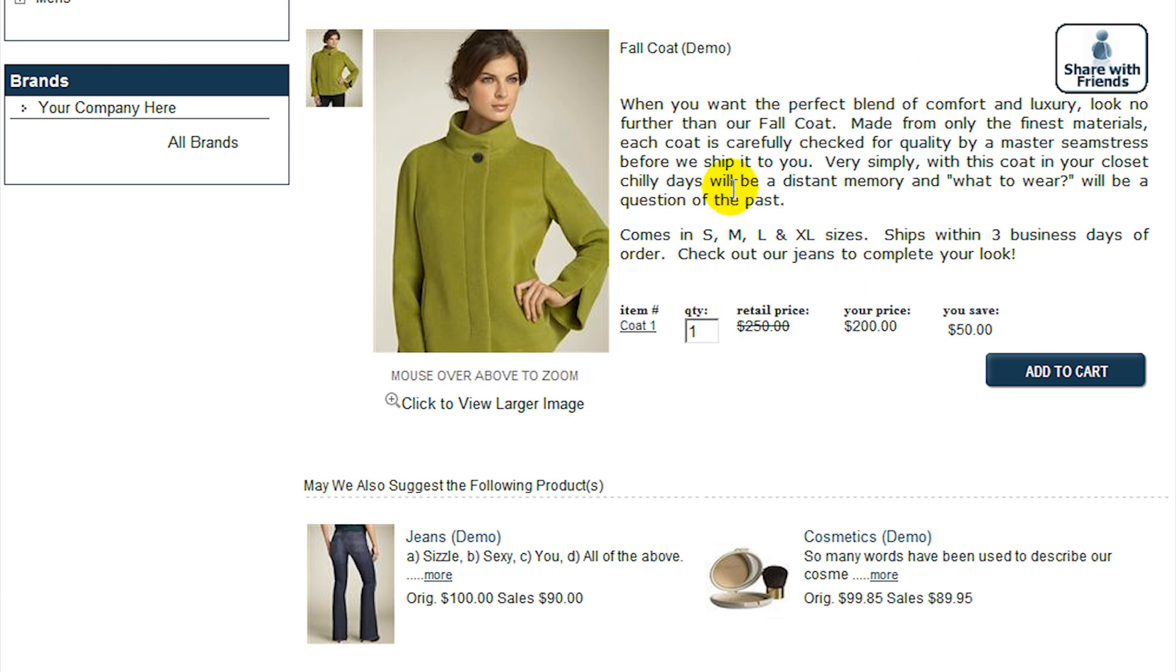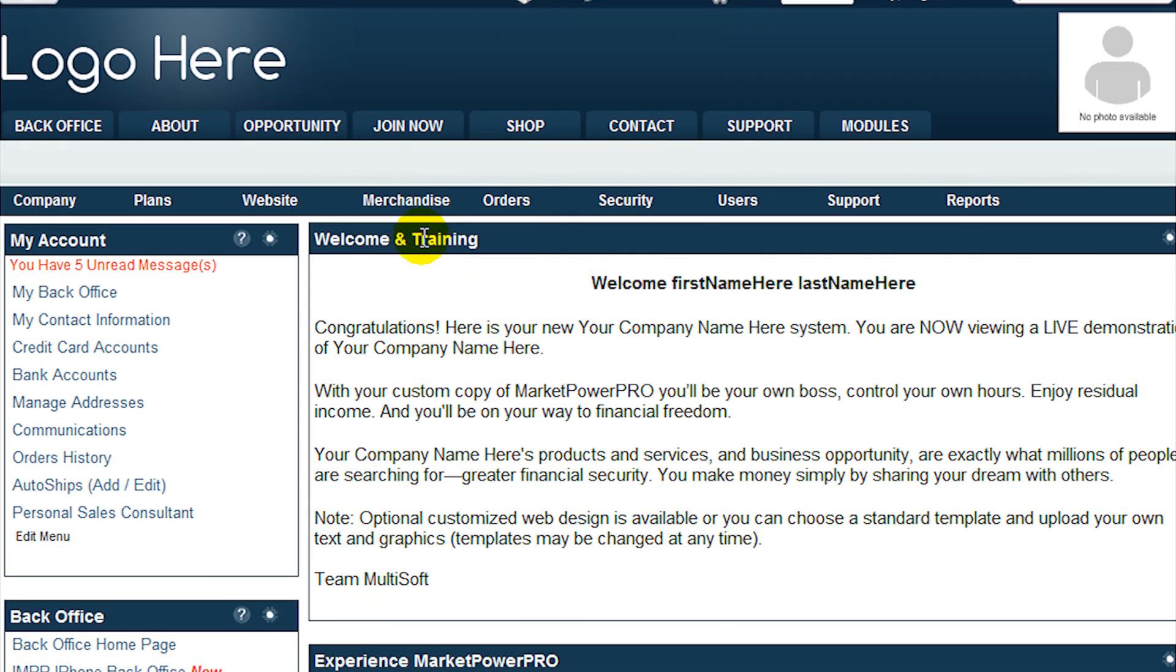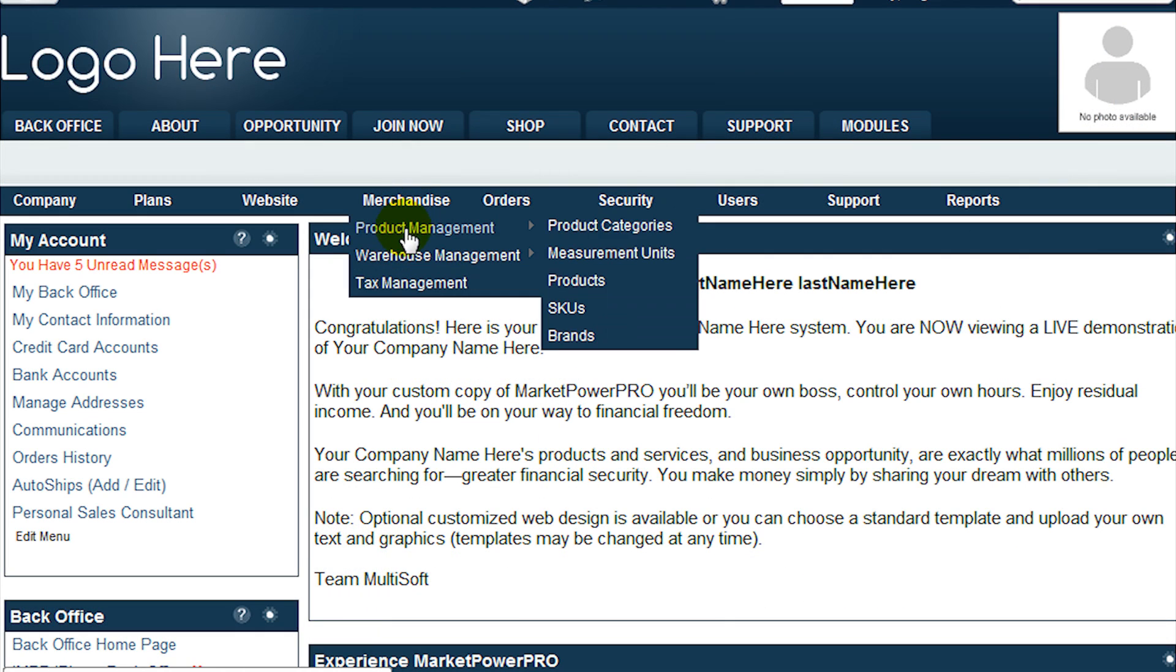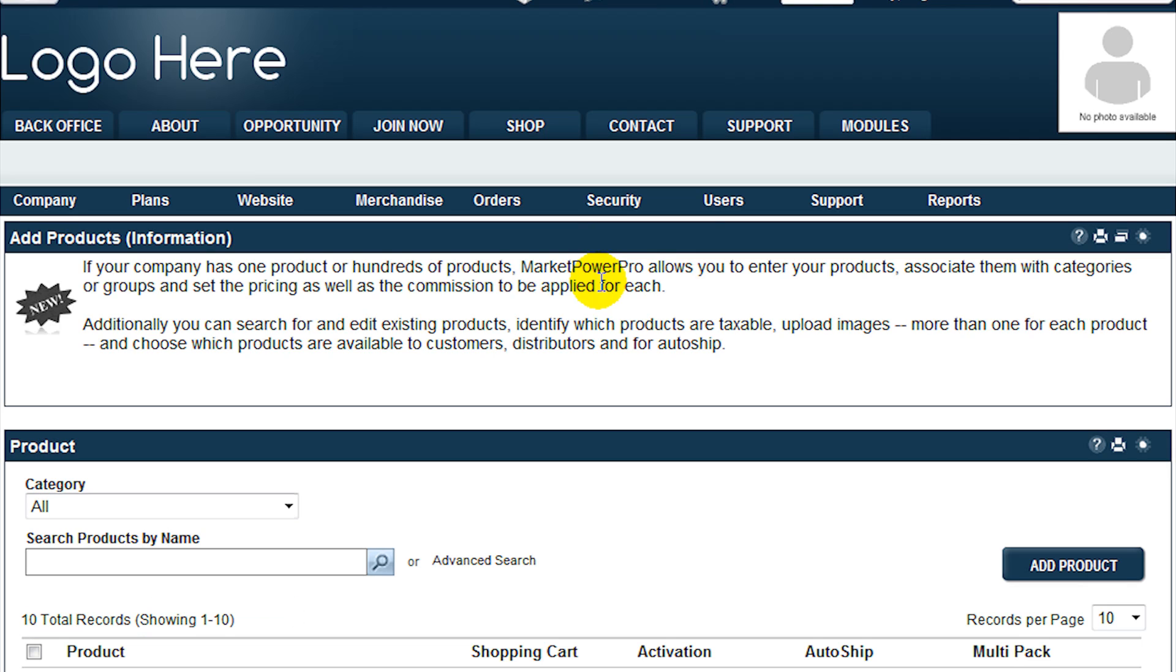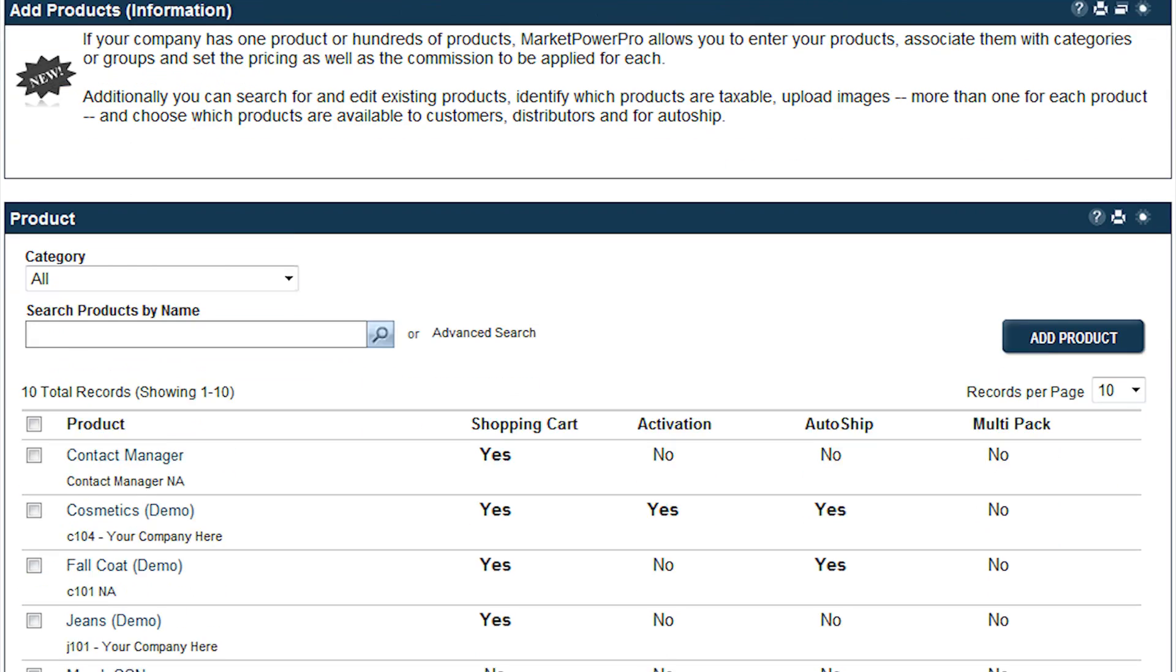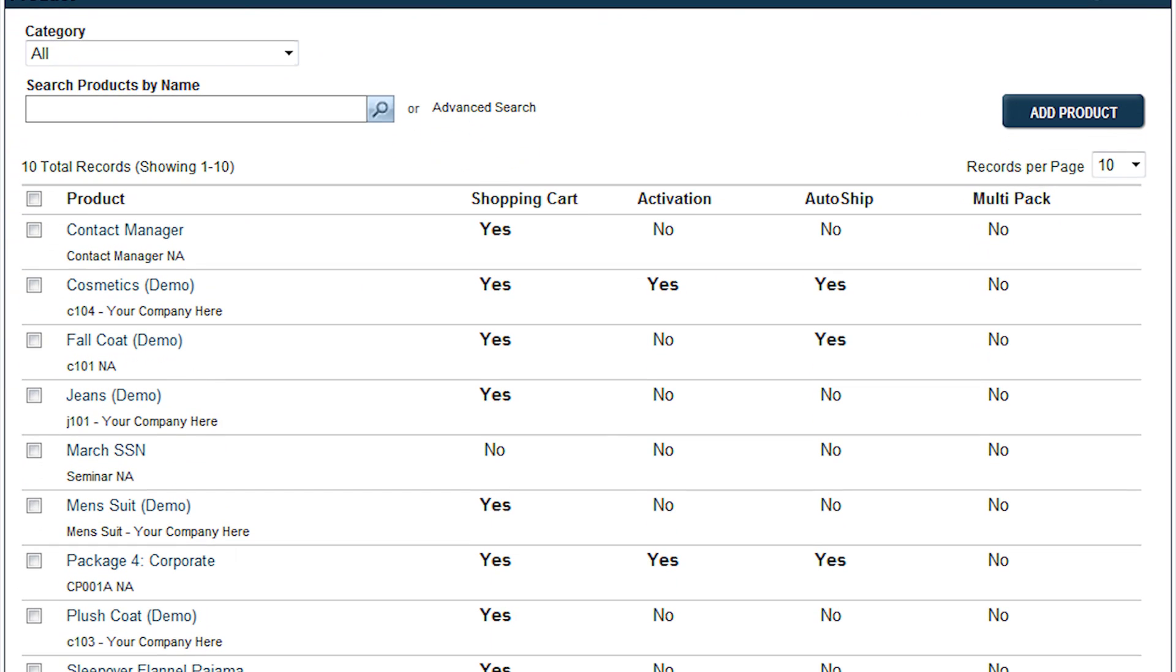Add products to your MarketPowerPro system through the Merchandise menu. Under Product Management, select Products to view the full listing of your existing inventory. Click Add Product to open the primary product information page.